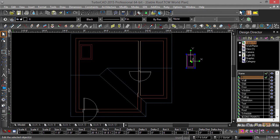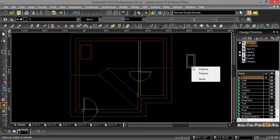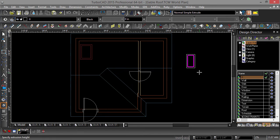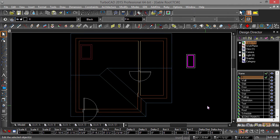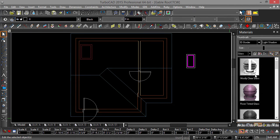Choose the Extrude tool again and extrude the center profile to a half inch. Now select the Center Extrude and change its material to Mostly Clear Glass.